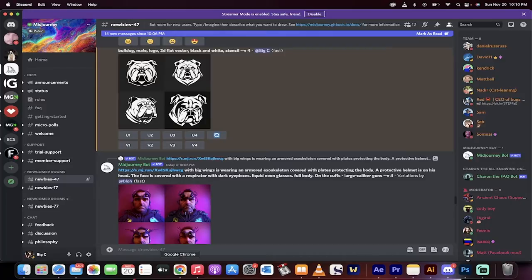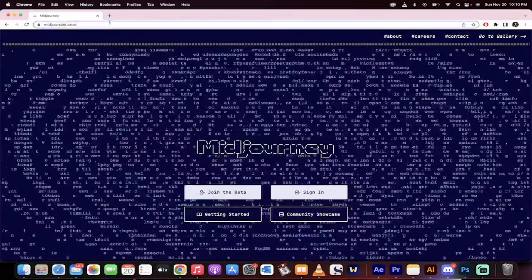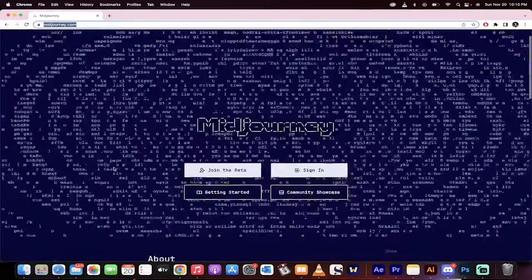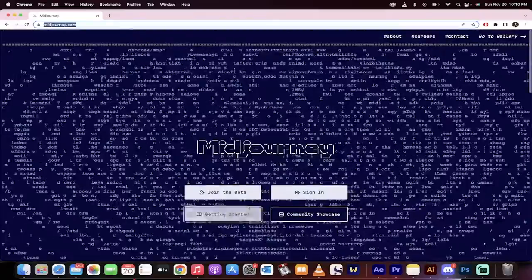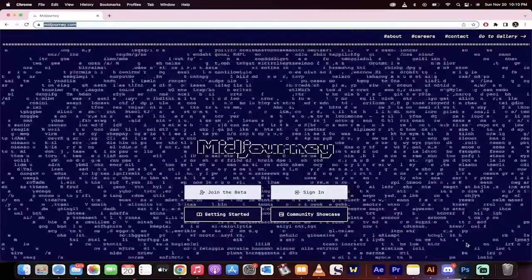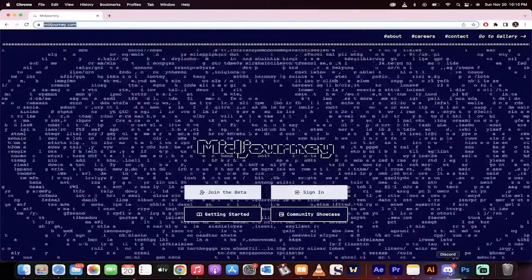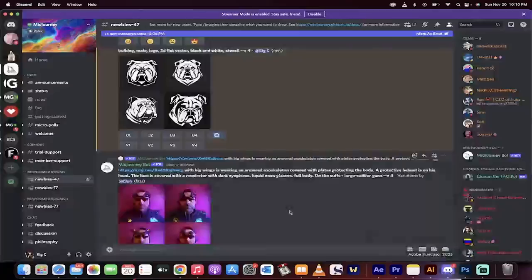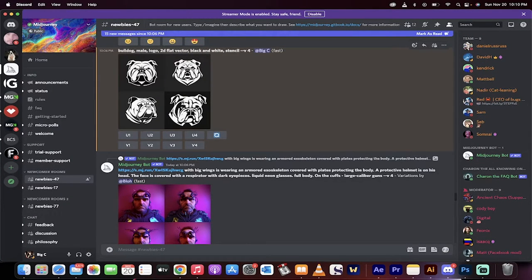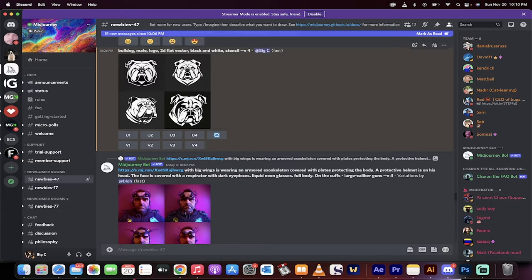First off, I'm going to go to my Google Chrome. Here's where you need to go if you don't have it already set up. You can join the beta, and as of the end of 2022, you get 25 free runs. So you can create 25 different logos, images, 3D art, whatever you're trying to generate.